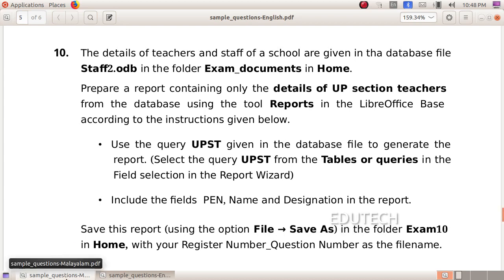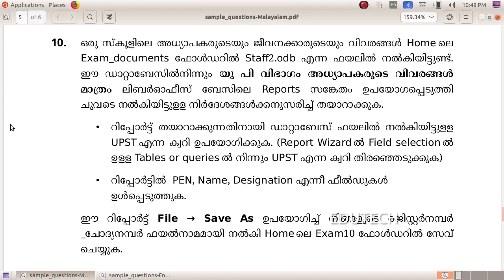That is what you want to do. In this database, you will get the reports from the UPST in the database. In the database base, the reports are created.